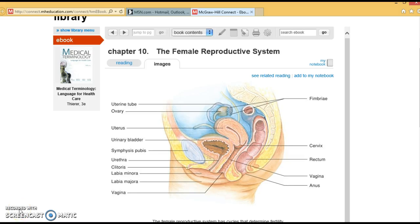Hi everybody. With this chapter we're going to be doing chapters 10 and 11, the female and the male reproductive system together. The homework and the test will be due on the 1st of May, and you will have comprehensive tests due on the 6th. So watch for those due dates, and that week will be done.